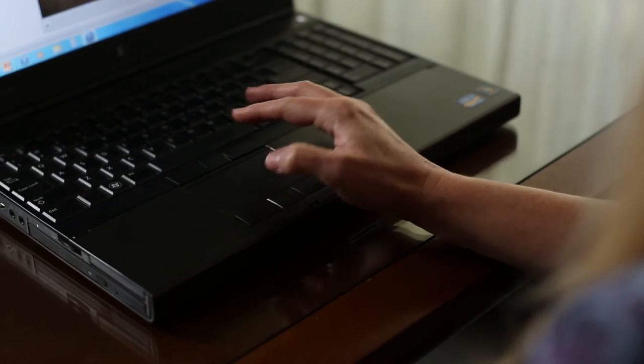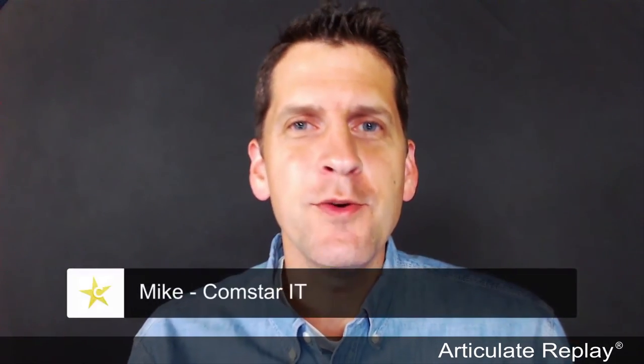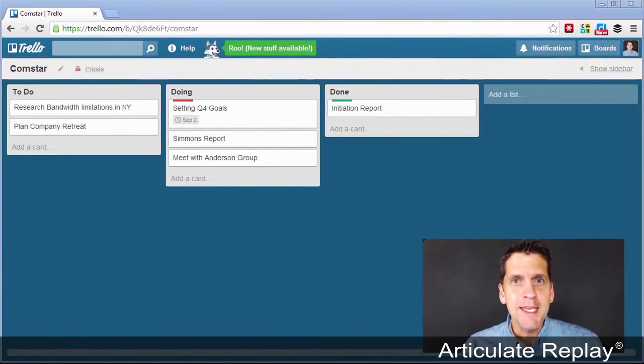And what's awesome is that when you buy Storyline or Studio, you'll also get the brand new Articulate Replay. It's a super simple way to create professional-looking e-learning videos.